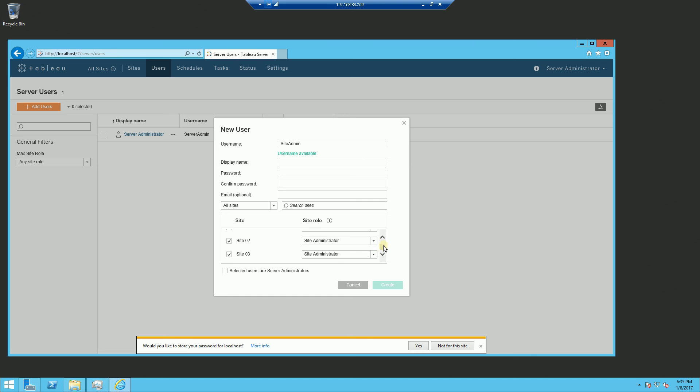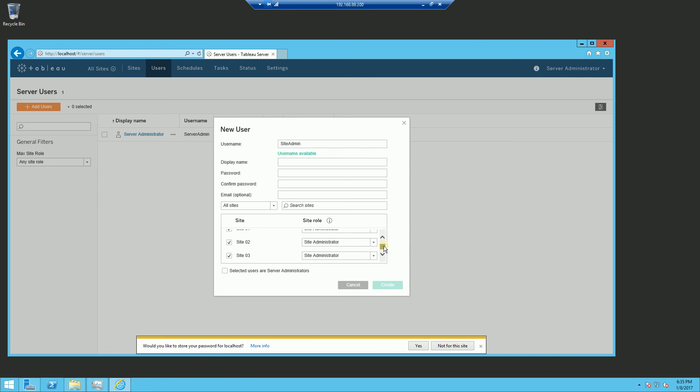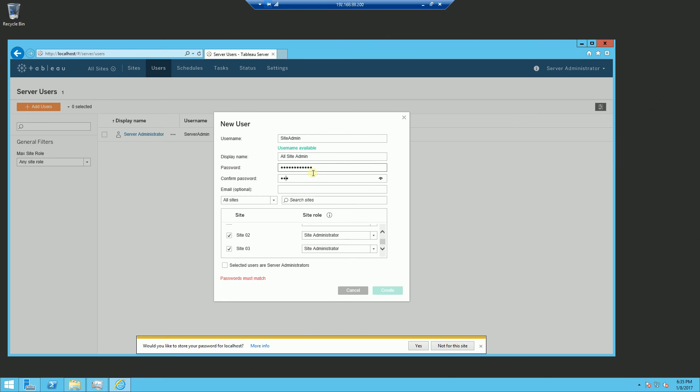So you'll notice here, all at once, I can actually administer or create a user for all three of these sites. All site admin and assign a password here and click OK.